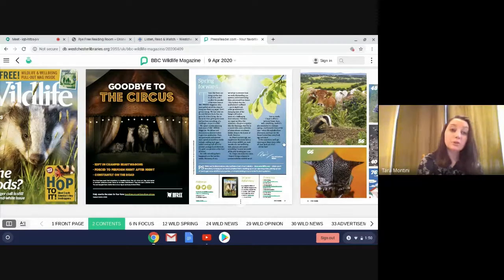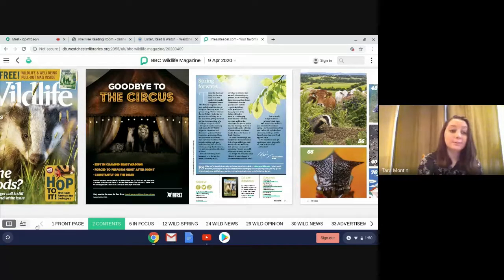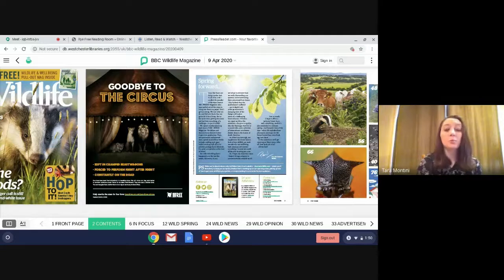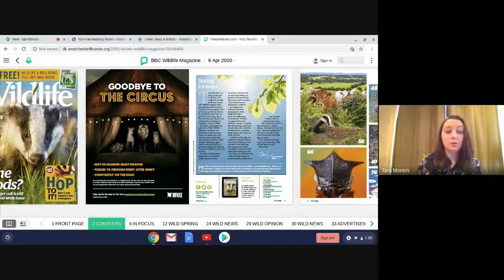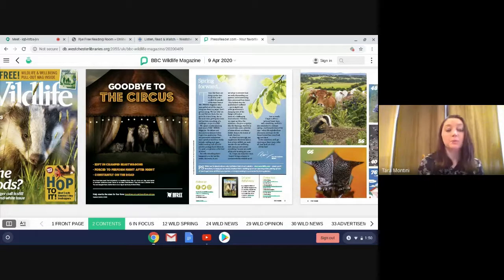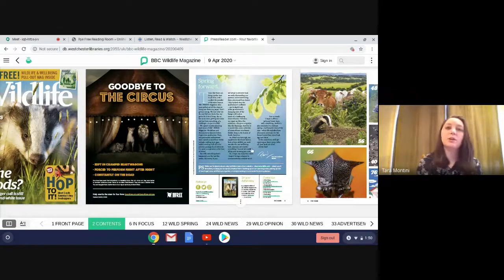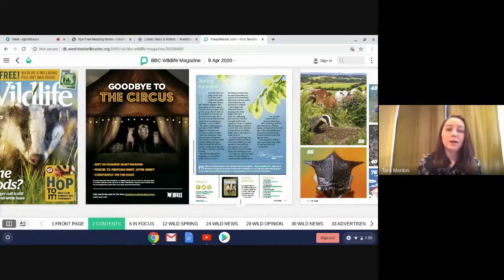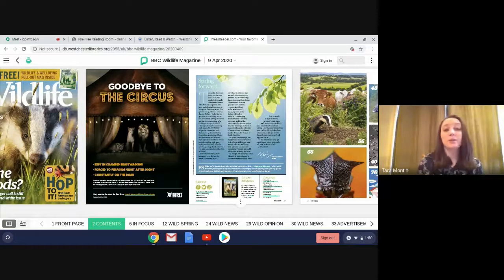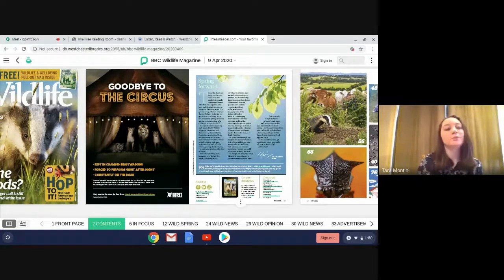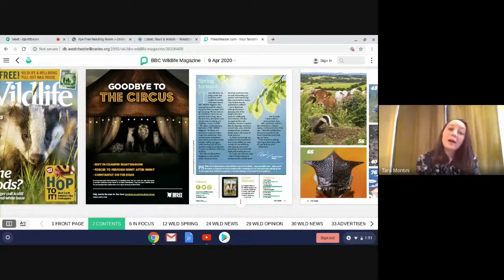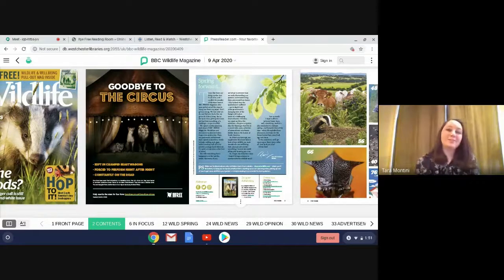And that's pretty much it. That's PressReader. It gets you access to so many great different articles, newspapers. You still get to flip through like it's a regular newspaper or magazine. And again, if you need any help, there's the Help Center on PressReader, and there's always the library if you need any help. Well, happy reading and have a great day.